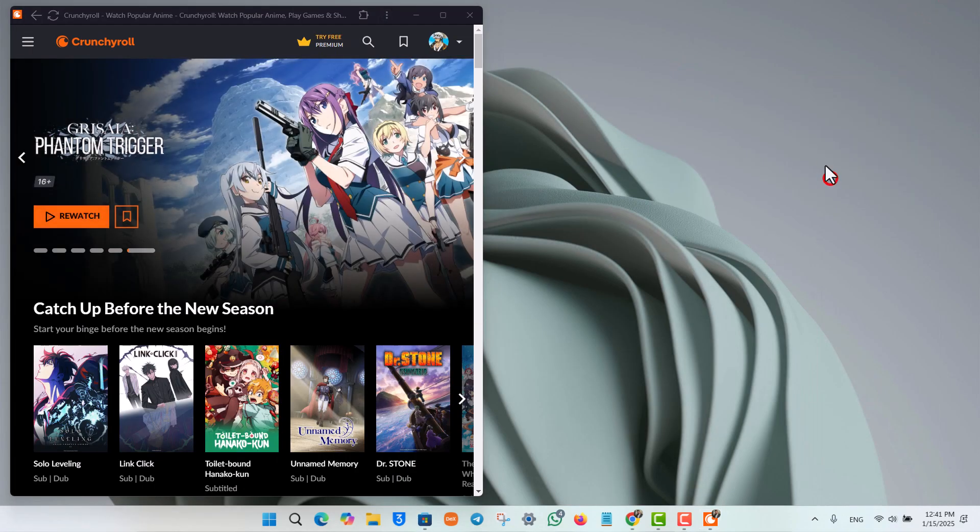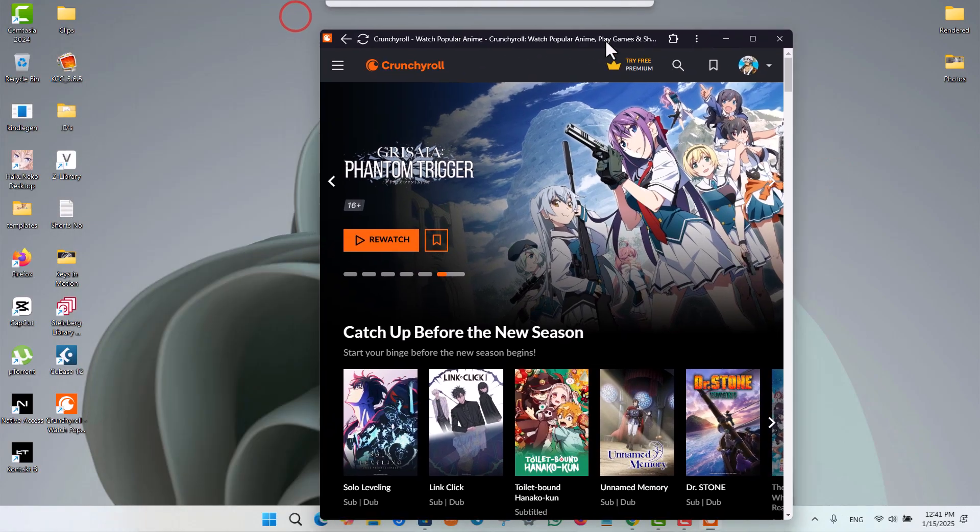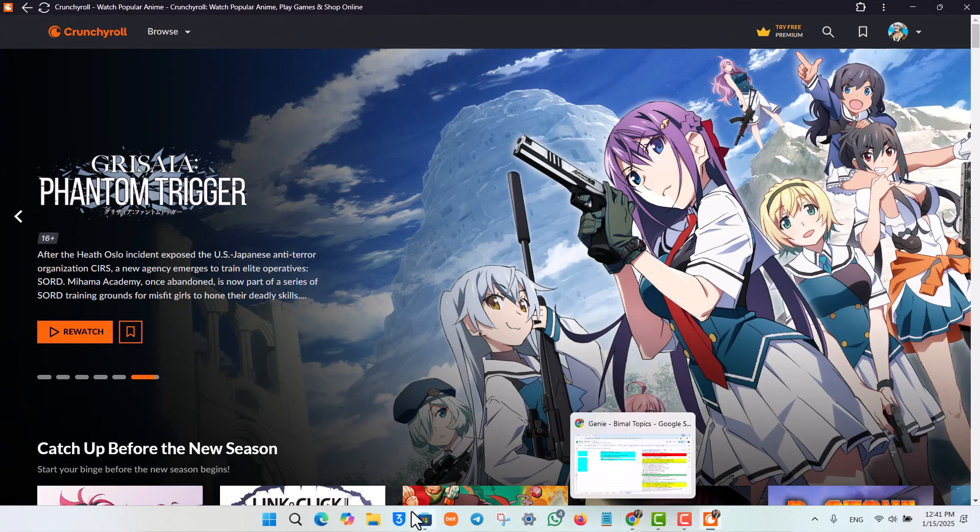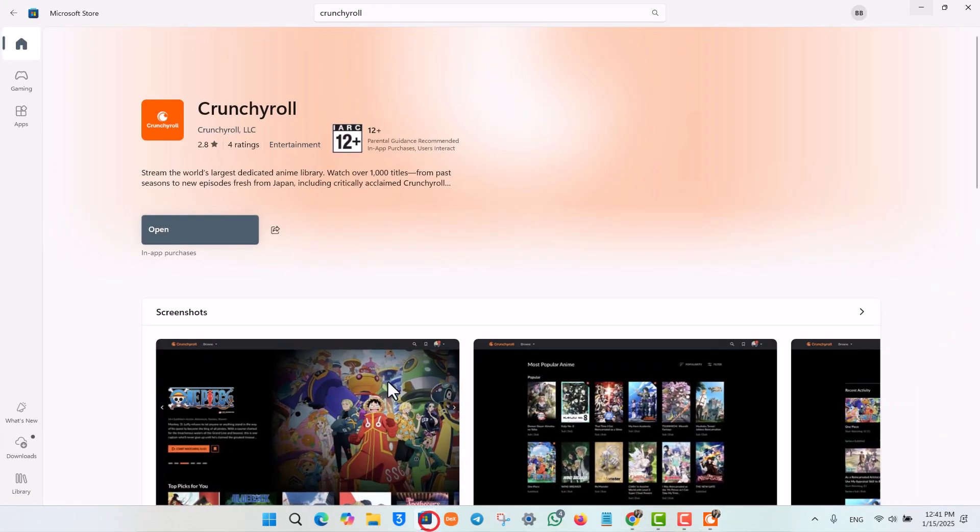show it to you as well. So you can see right here if I go ahead and open it up, you can see the Crunchyroll application, or the other one you can see right here is the Crunchyroll application from